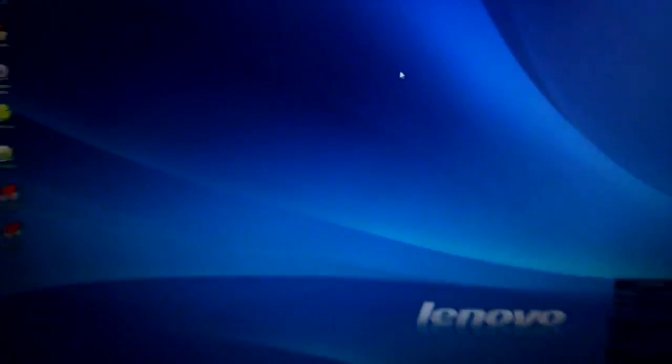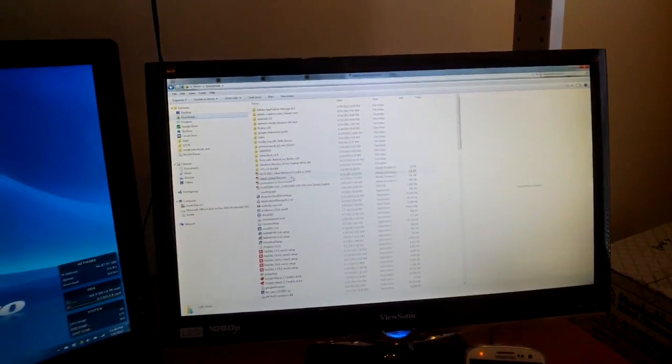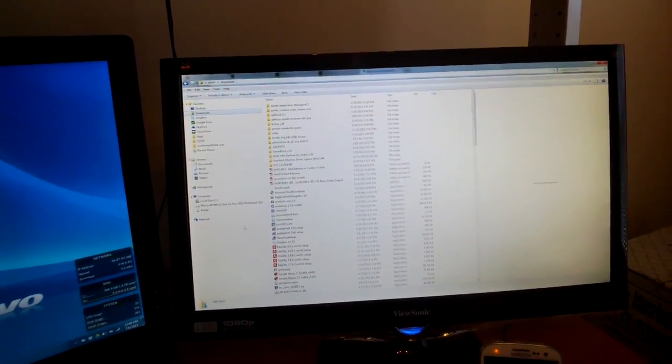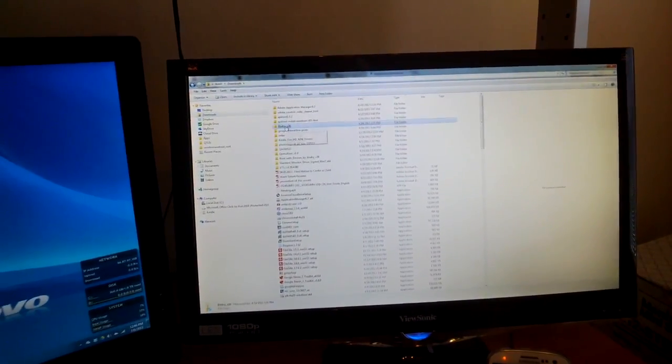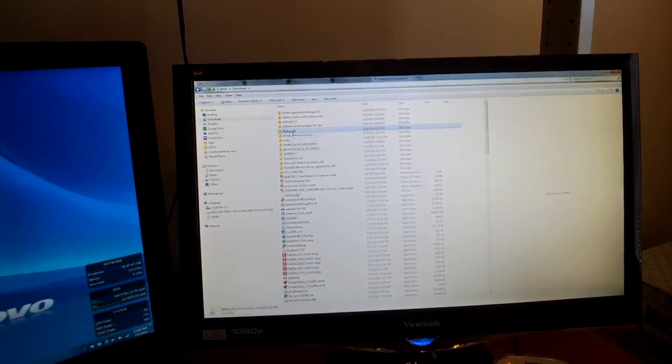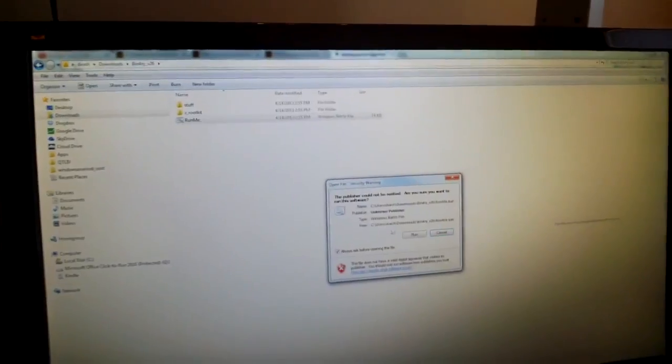Then what you want to do is download the binary file. That also will be on the post here, and you want to unzip that to a folder. Once you open that, there's this run me file, so just click that and run that.